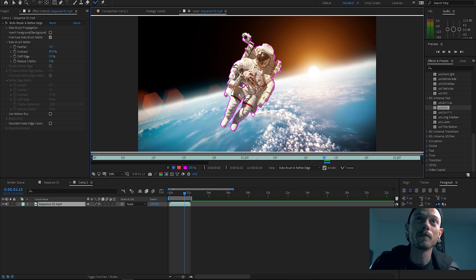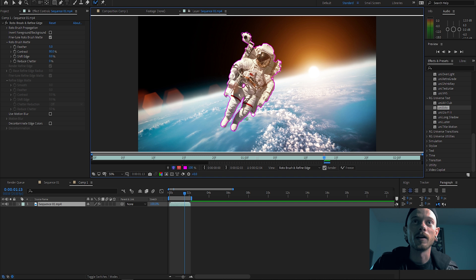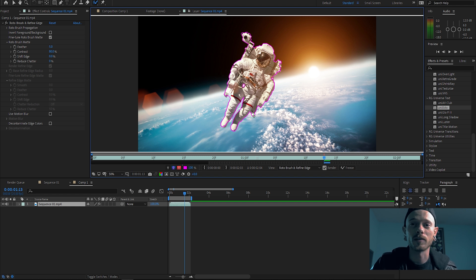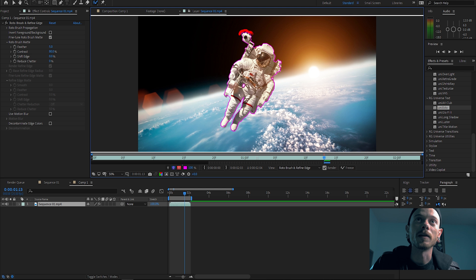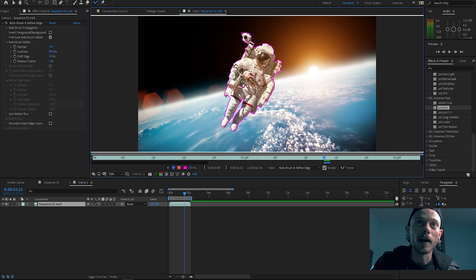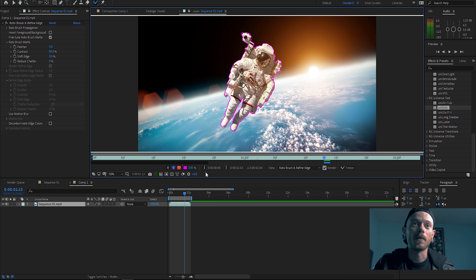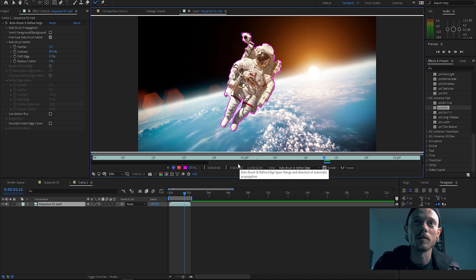Then we can just fill in these little tiny areas. And then if you have areas that you don't want in there, you just press Alt on your keyboard and it minuses it. So we can just go through, minus the parts we don't want and then add in the parts we do want.